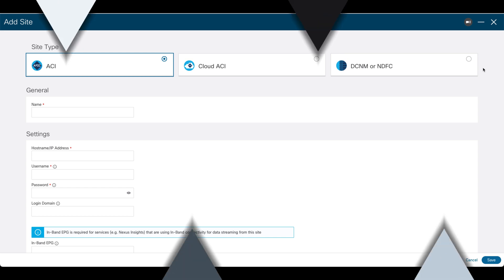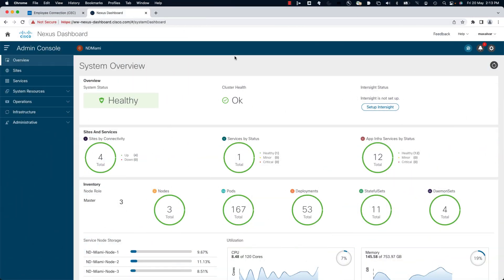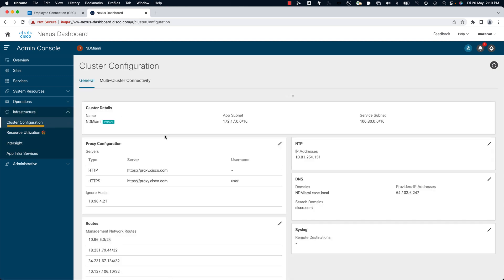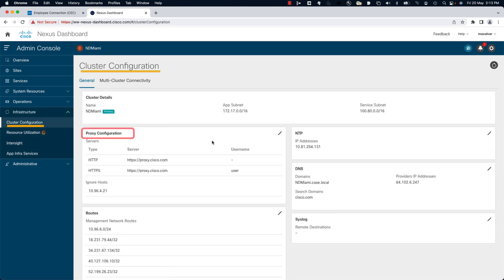If you want to modify or check your current proxy settings, you can always do so by clicking on Cluster Configuration.